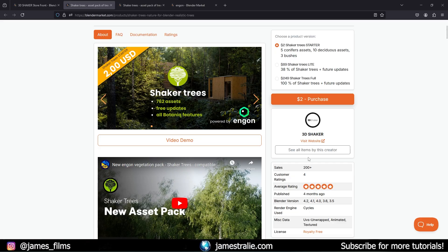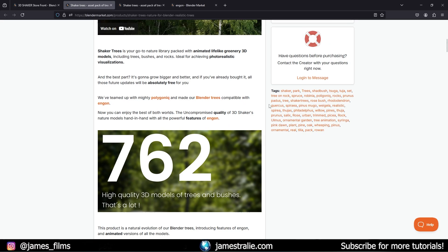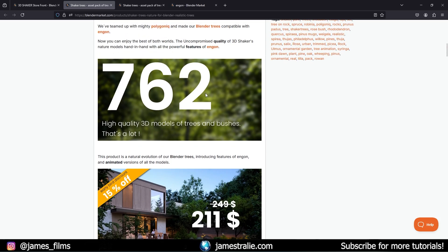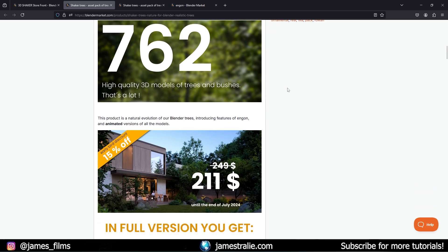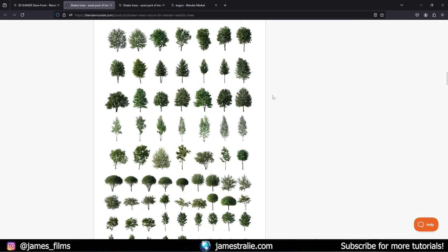I'll show you a couple of those and how to manage them in your scene. You have a couple different options to choose from. If you just want to see how they work with your scenes, there's a two-dollar starter pack with just a couple assets — five conifers, ten deciduous trees, and three bushes. I'm actually using the full pack which has everything: 762 models in total.